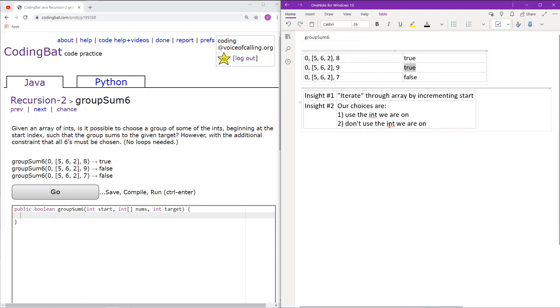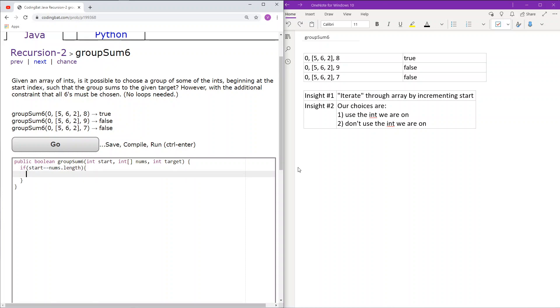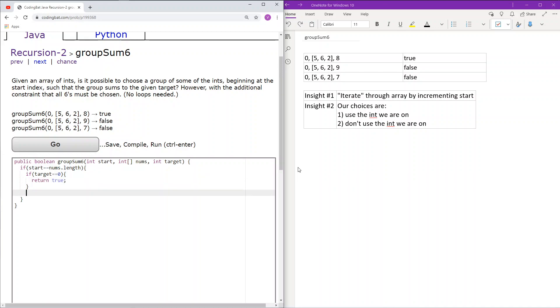So let's actually implement that. So here, we only stop if the start equals nums.length, or we are done iterating through the array. Okay, so here is that base case, like so, and if we are at the end of the array and our target sum equals 0, that means that we have successfully chosen a grouping, considering all of the 6s that sums up to the target sum, so we can return true. If that's not the case, then we have to return false.